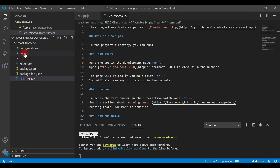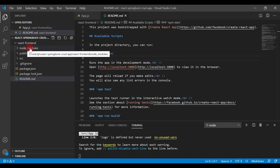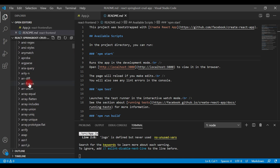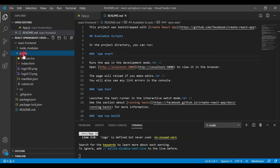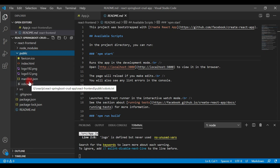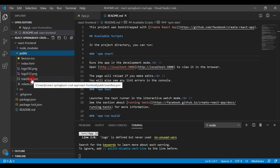The 'node_modules' folder is where all the dependencies are installed. This folder gets created whenever you create a React app using the Create React App tool or when you run 'npm install'. You can see a lot of JavaScript libraries installed inside this folder. We also have a 'public' folder containing a few files, including the favicon and manifest.json, which is related to progressive web apps and is out of scope for this project.